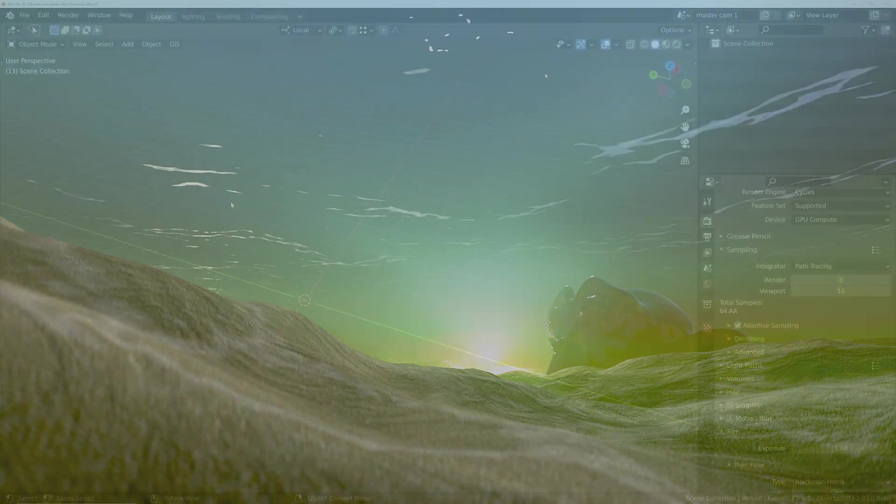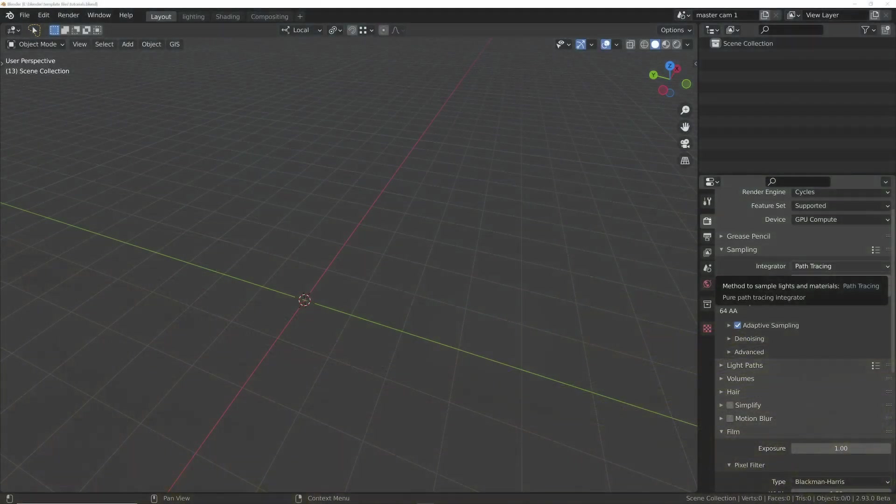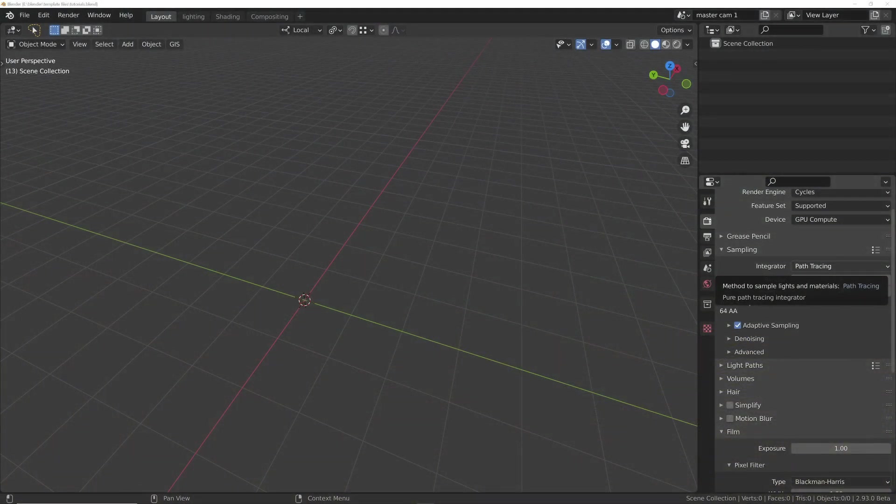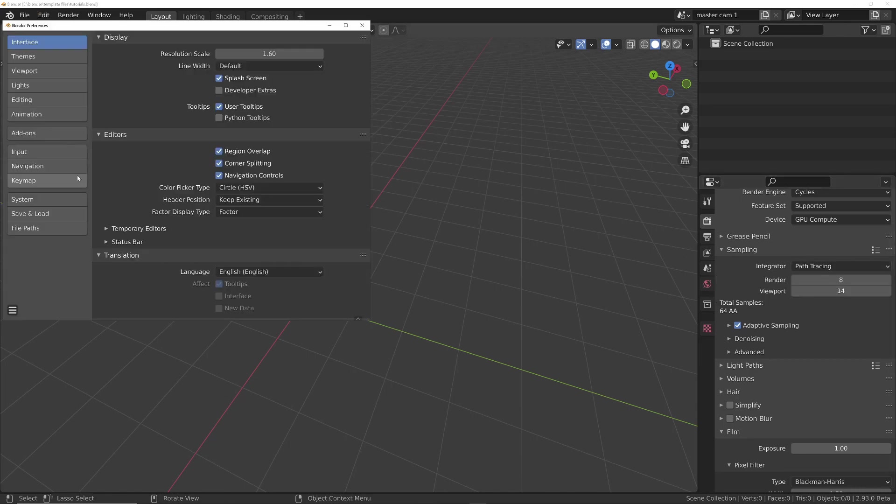So we'll head over to Blender. The first thing we'll do is just set up a few settings in the preferences, just in case you haven't got it the same as me. Go into Edit, Preferences,